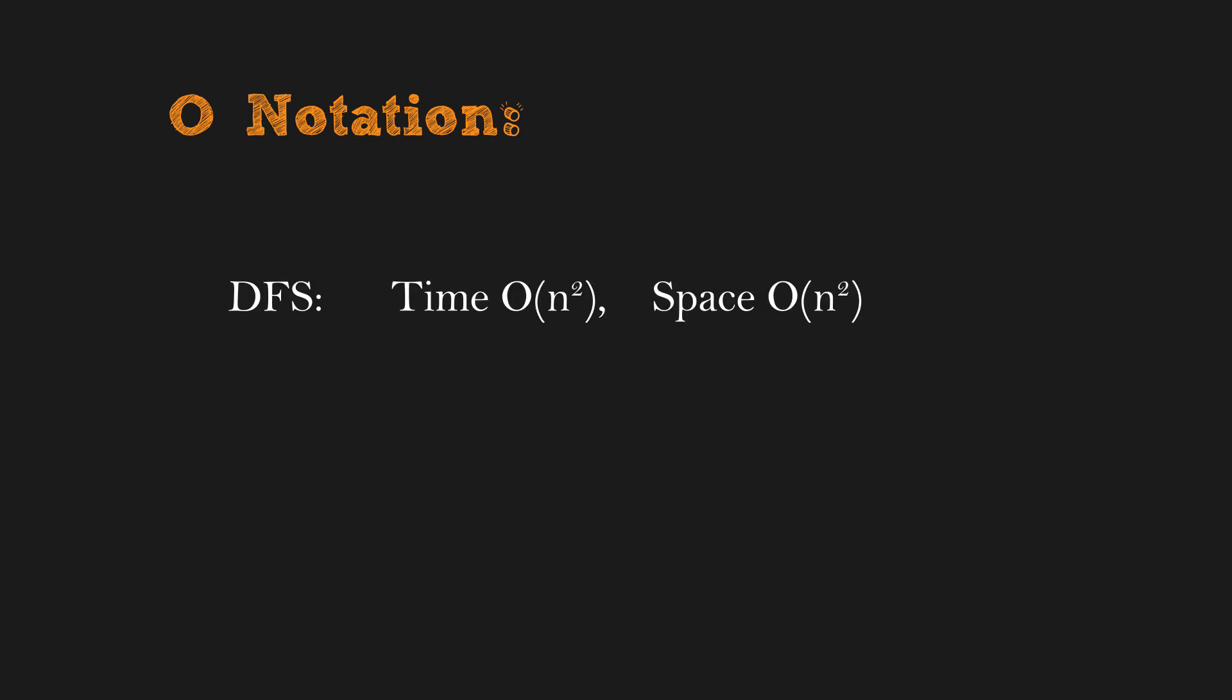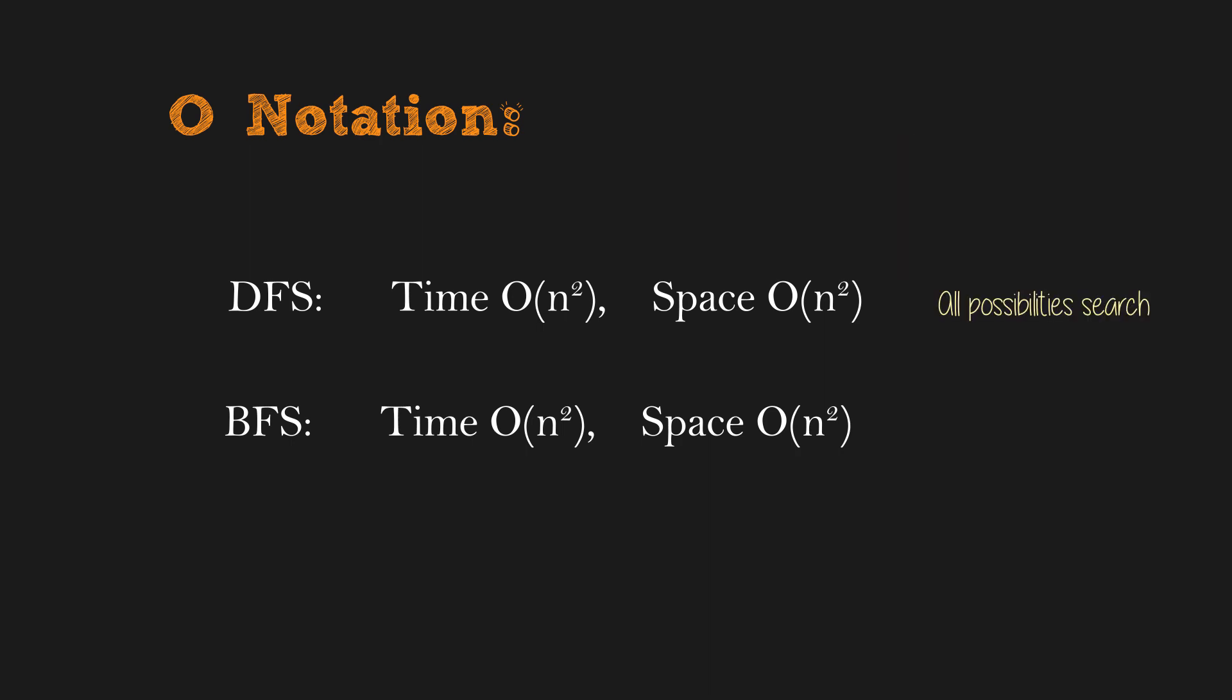This is O notation. Using DFS, the time complexity is O(n²). The space complexity is O(n²). Using BFS, the time complexity is O(n²). The space complexity is O(n²). Please note, O notation is for the worst case scenario. DFS searches for all possible paths in the matrix from the starting point to the destination until all possibilities are exhausted. On the other hand, BFS stops when the destination node is found. Therefore, to find the shortest path, BFS would be an ideal choice.